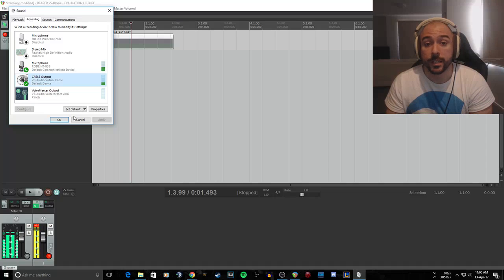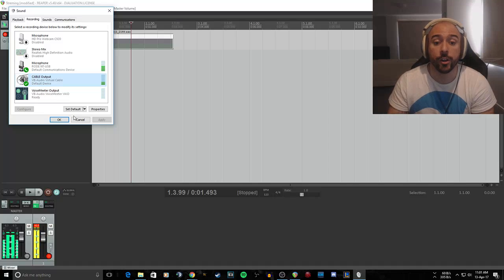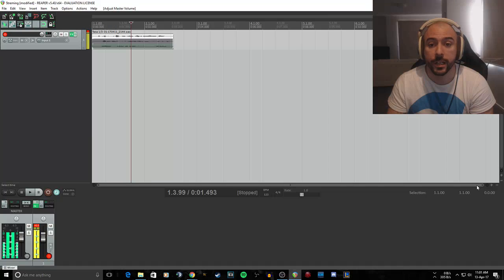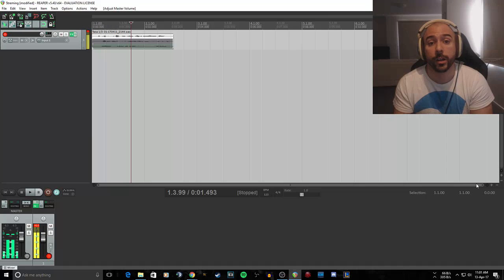So that's it. That's pretty much how you need to set up your audio cable on your PC in order to get this all to work.